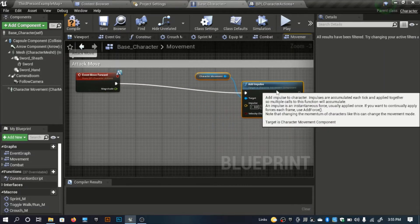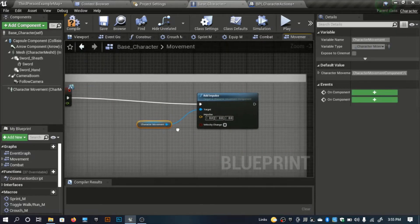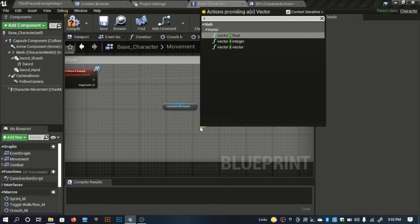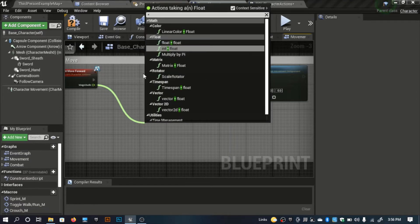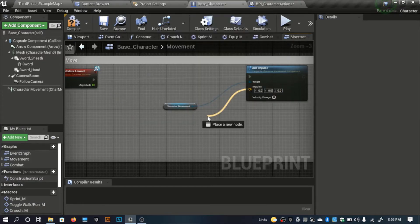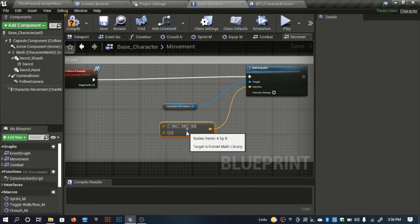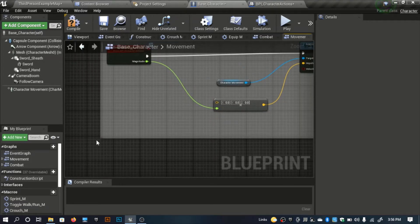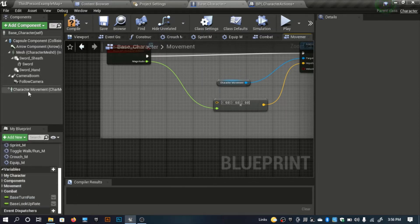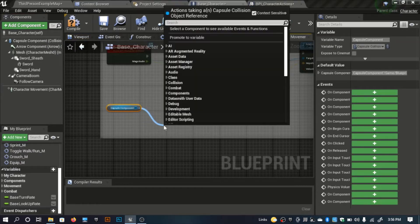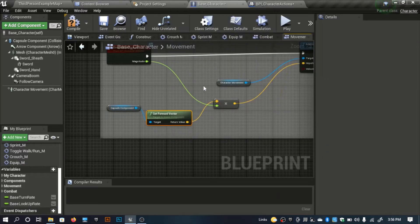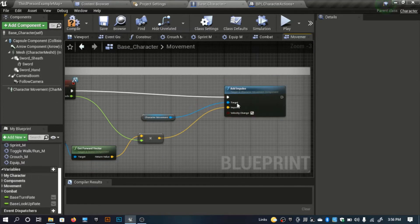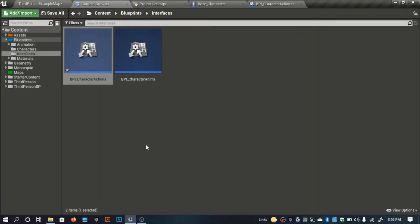I'll add impulse — the target should be the character movement. I'll multiply the impulse vector with the capsule component's forward vector and enable velocity change, then compile. That's all I've done in the base character blueprint.